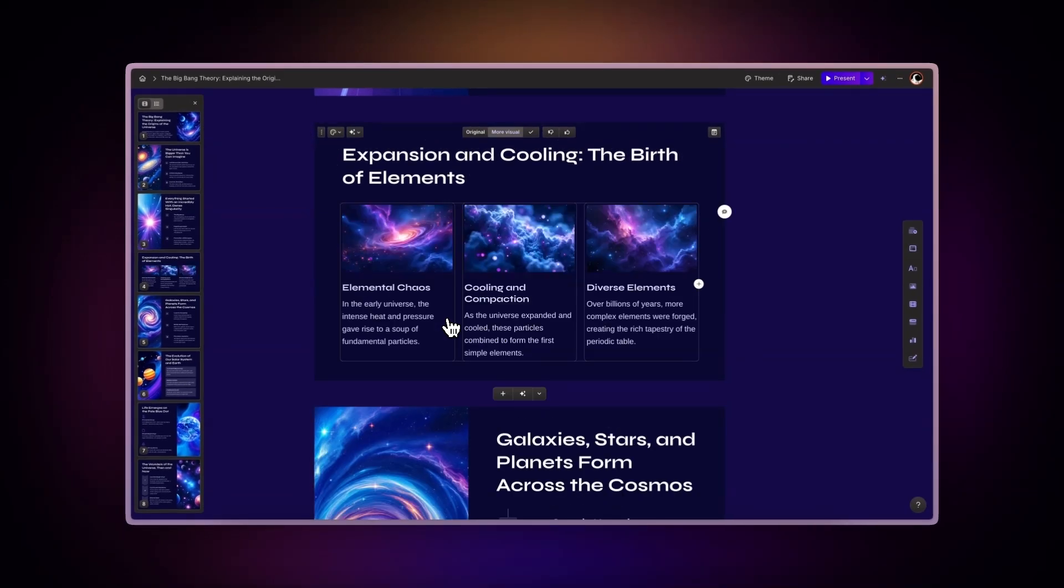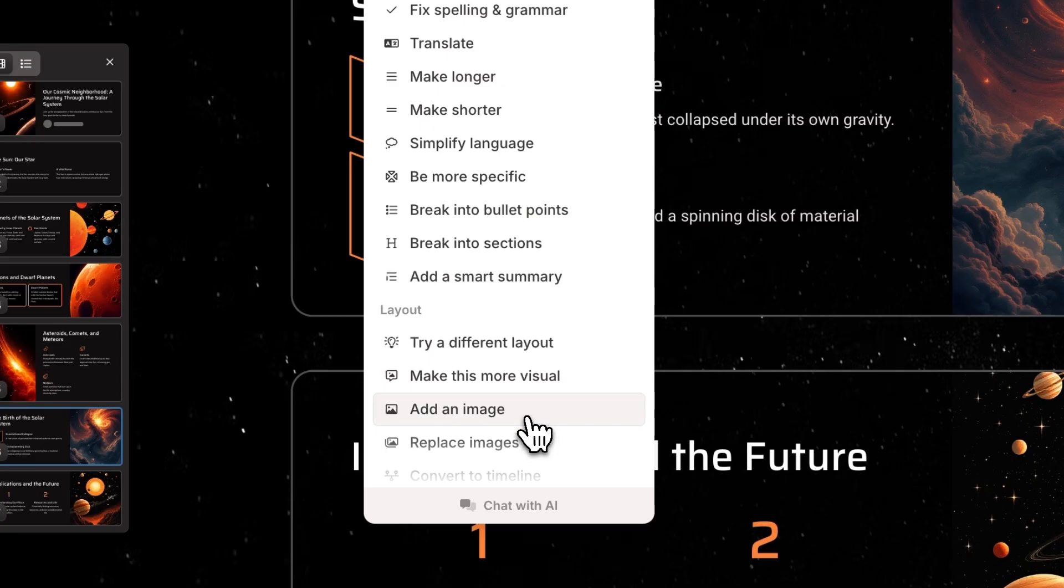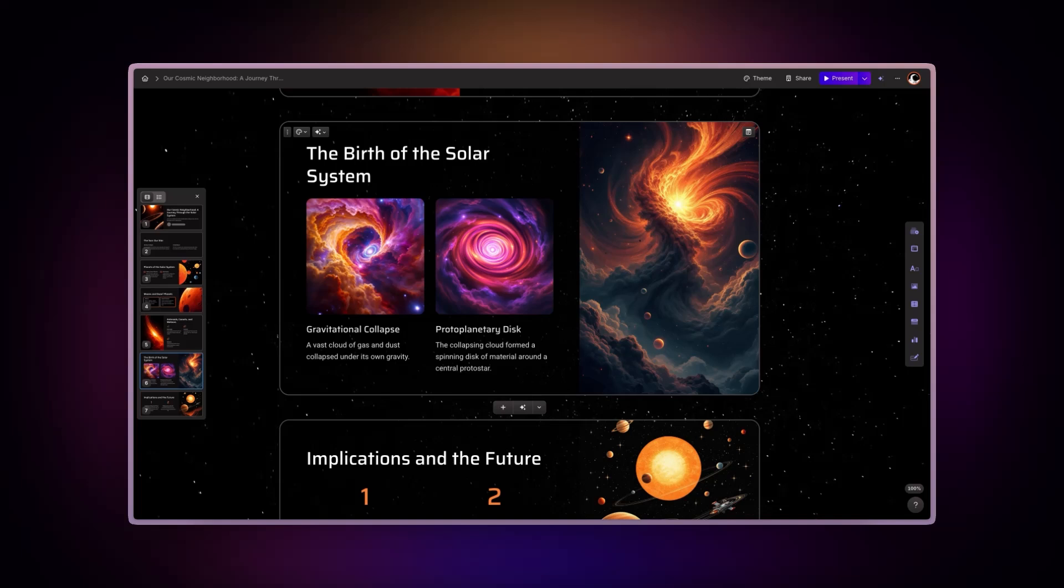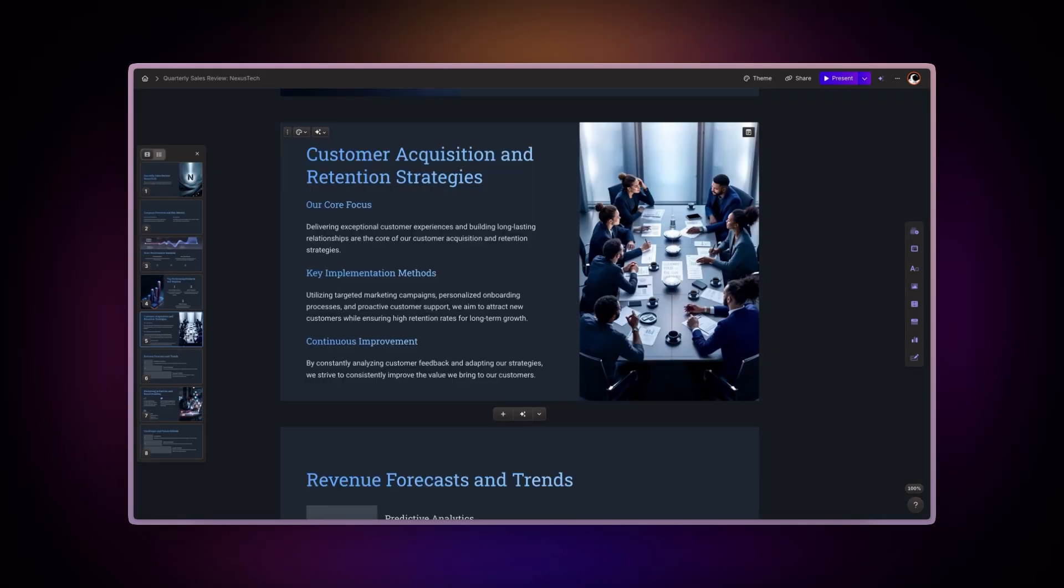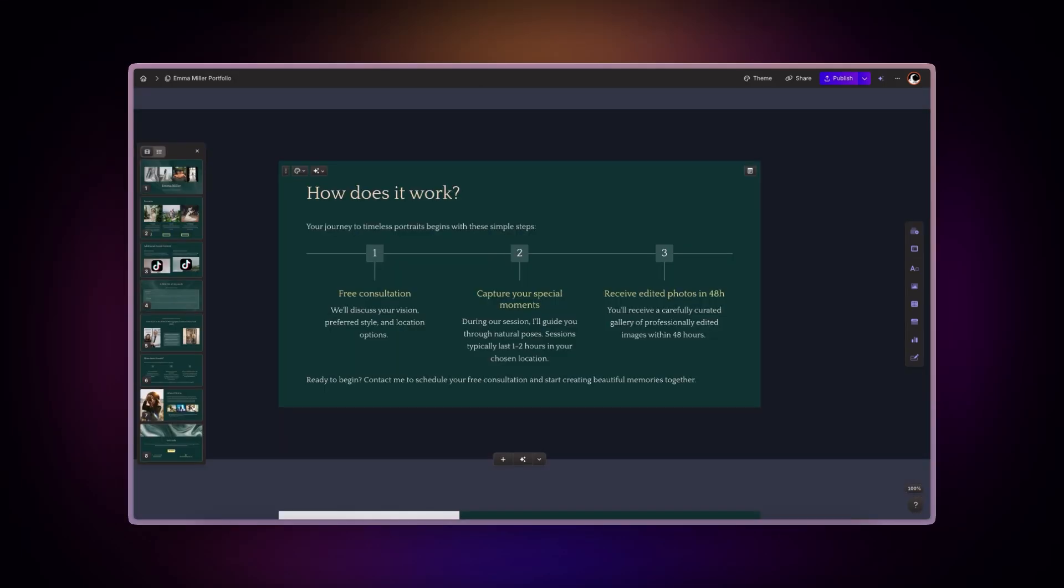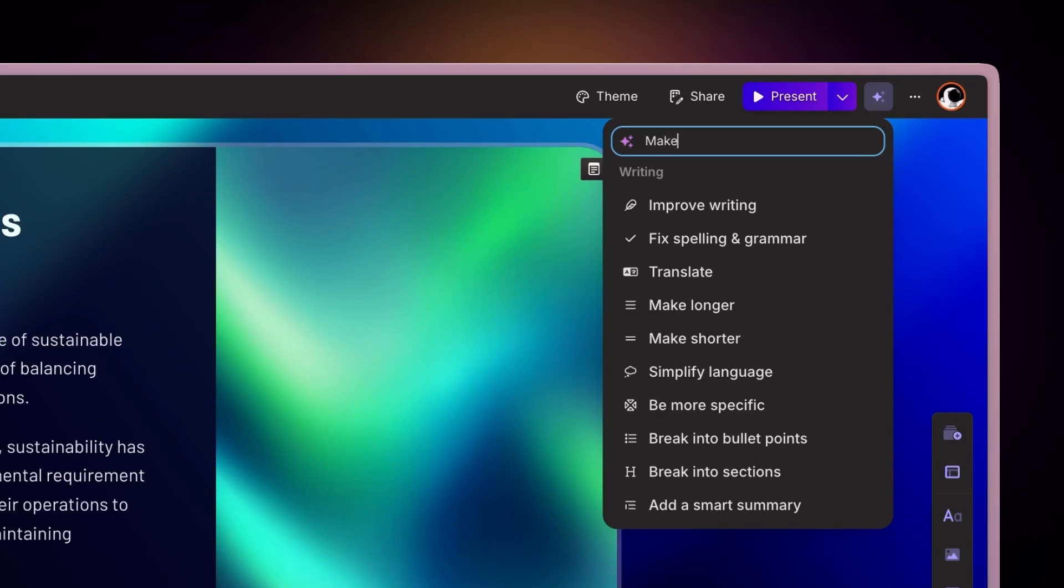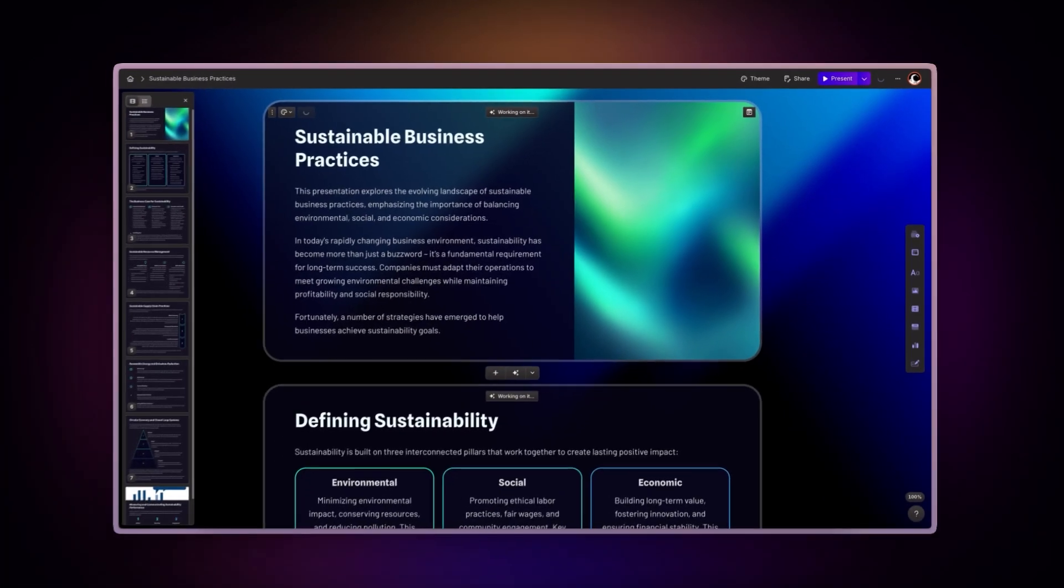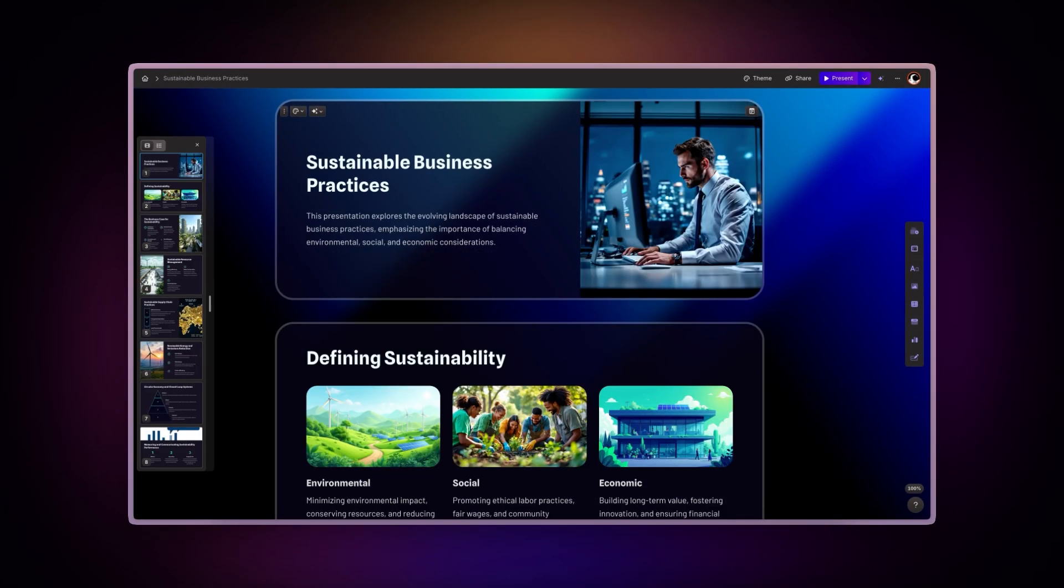Making your content look great shouldn't be difficult. With Gamma's AI Editor, you can enhance your presentations, documents, and websites with a couple of clicks or by simply chatting with the AI. It's like having a personal designer at your fingertips. Let's explore how you can use this powerful feature to transform your content.